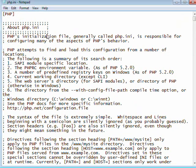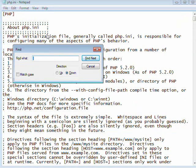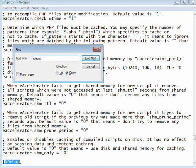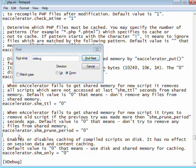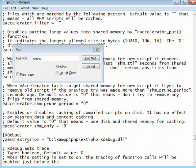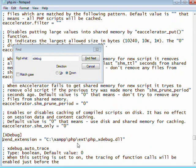The first change we're going to make is we're going to search for the Xdebug section. And here you want to uncomment this line that says ZendExtension and has the path to the Xdebug DLL.